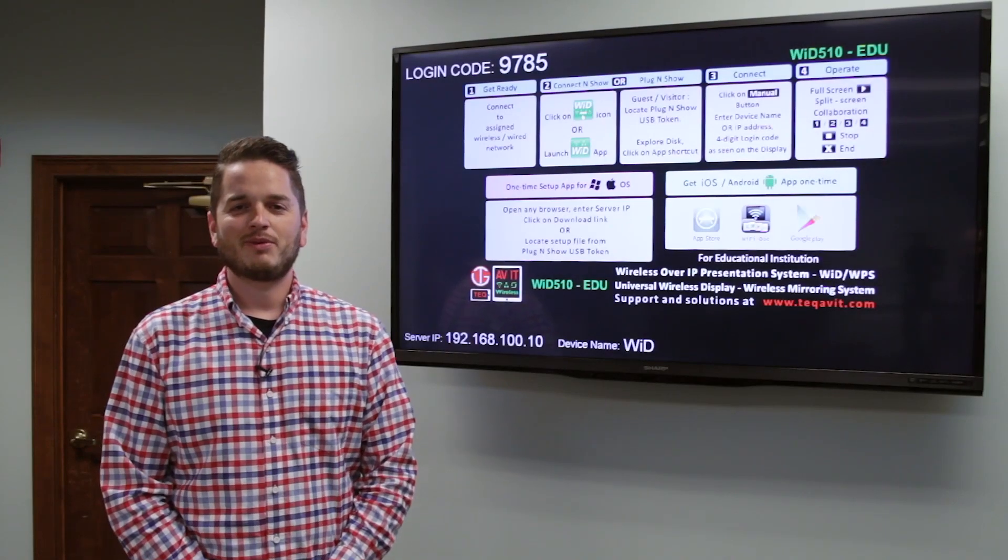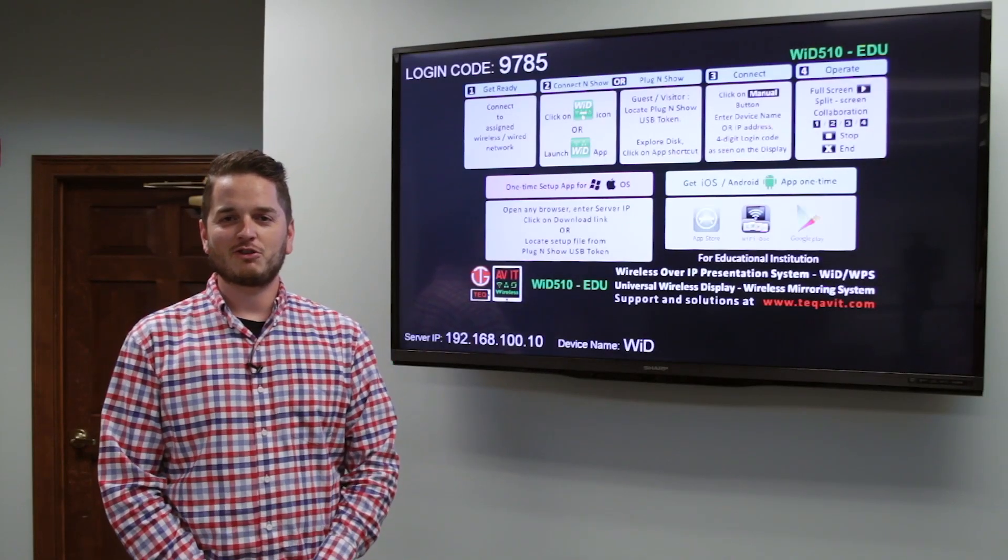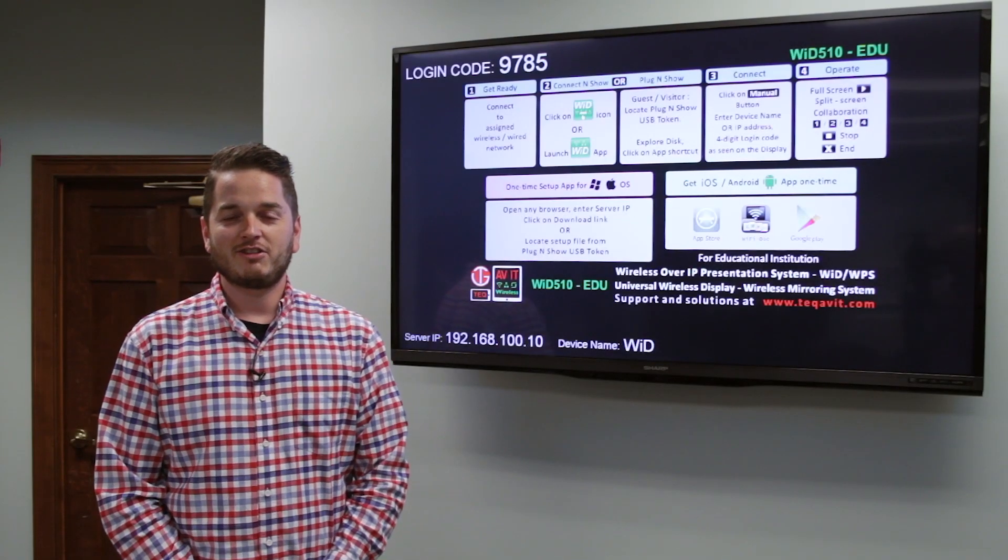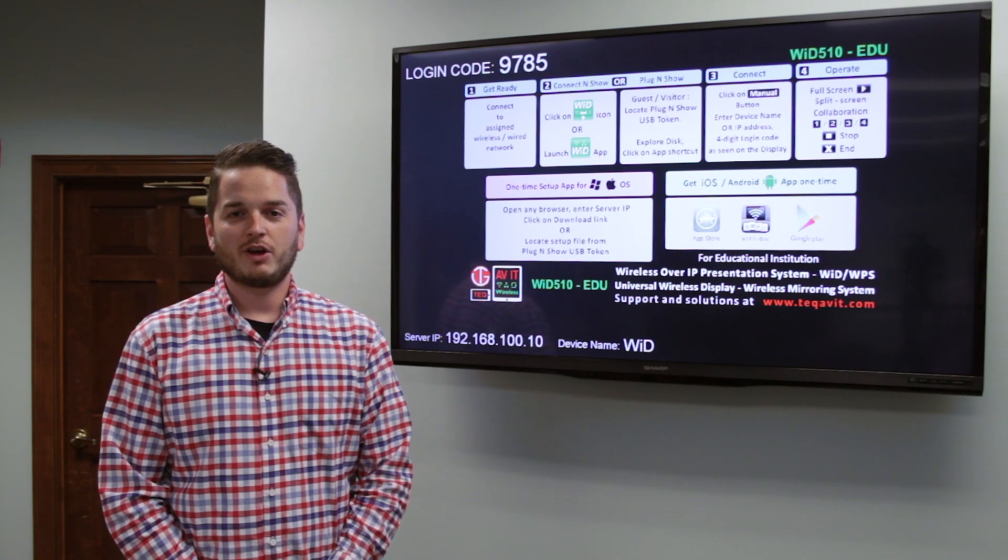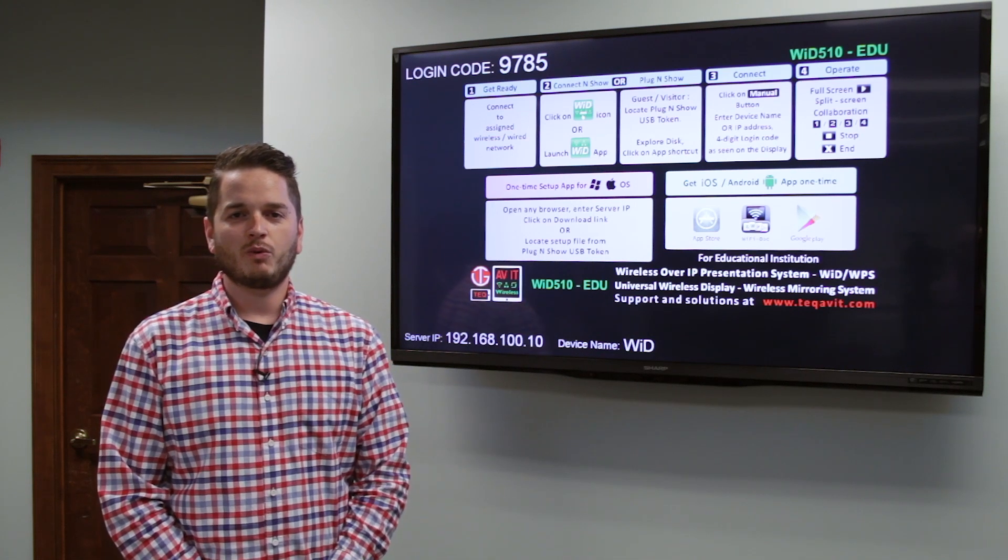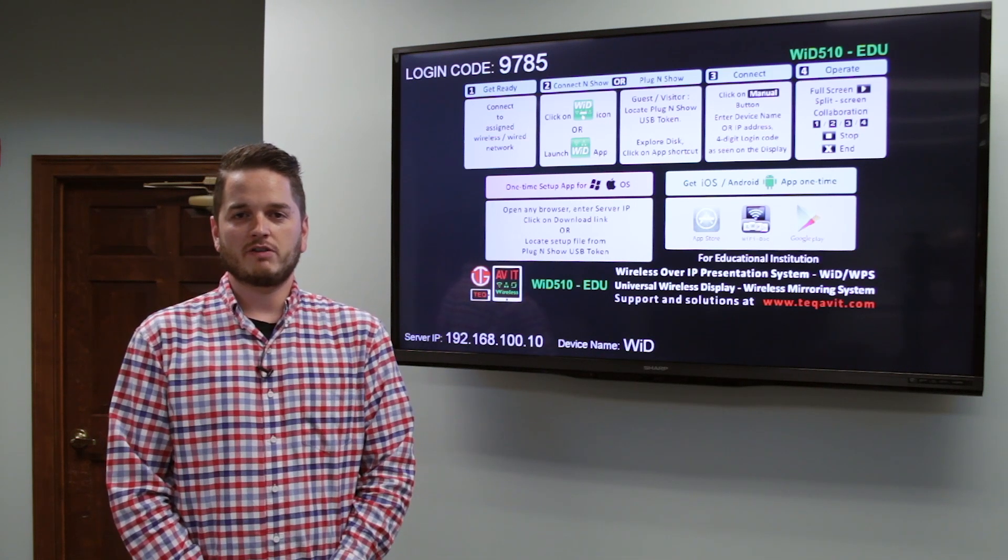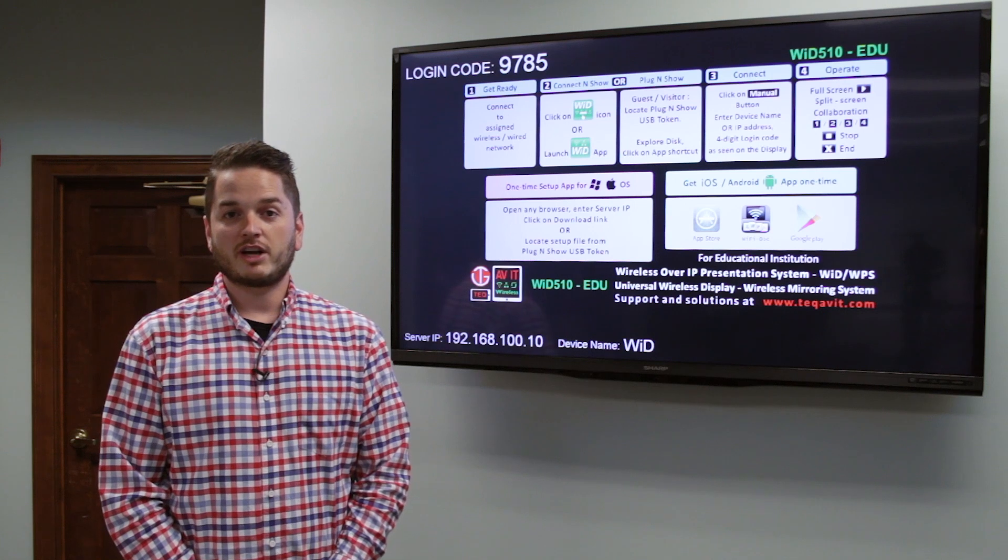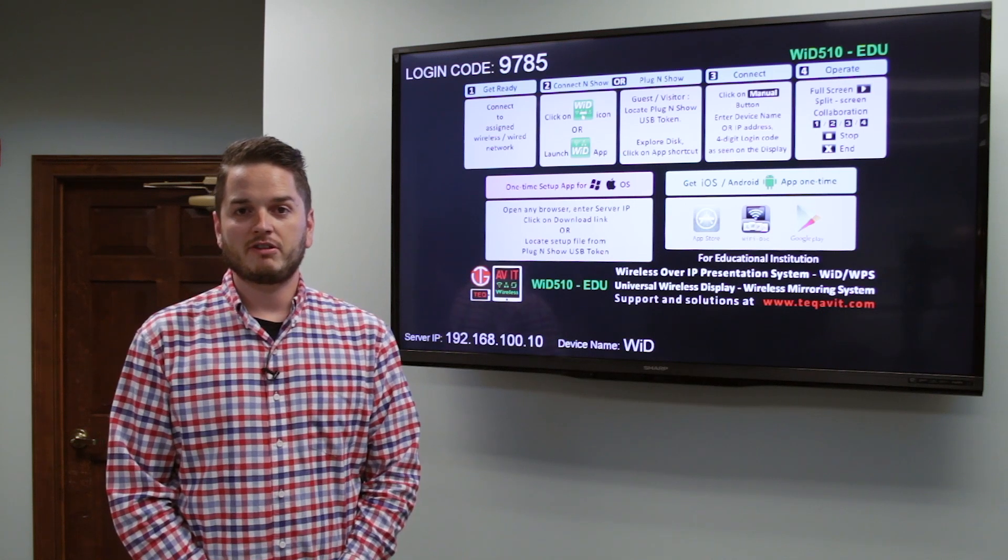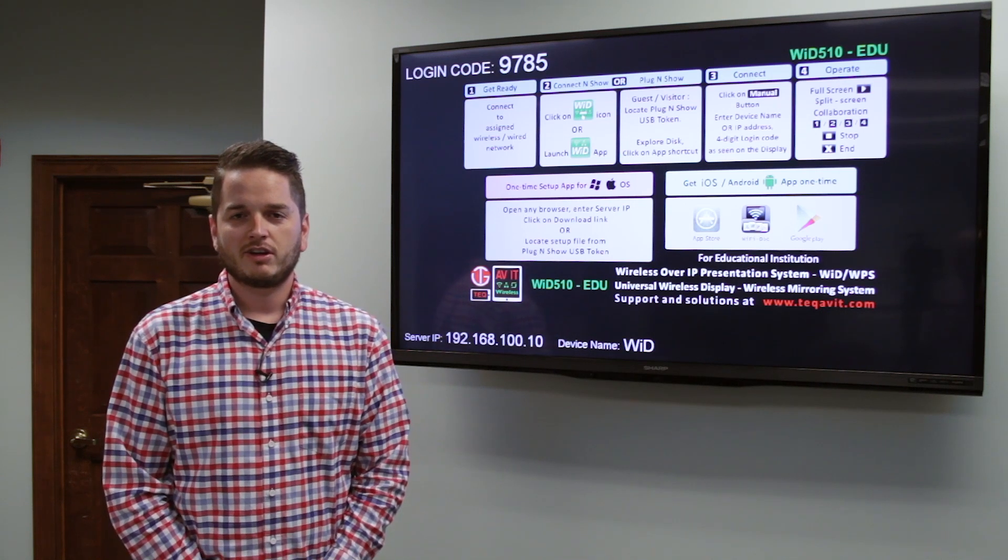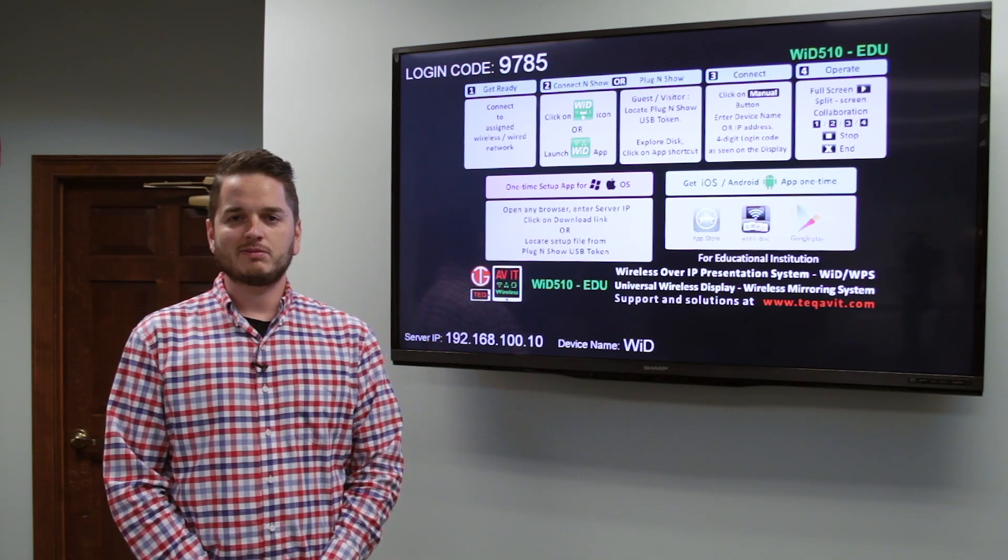Hello, my name is Dan Gerenin, Media Services Director here at Southeastern. This is the second video on the TechAV IT Wireless Presentation Device. The intent of this video is to give you step-by-step instructions on how to connect. So let's get started.